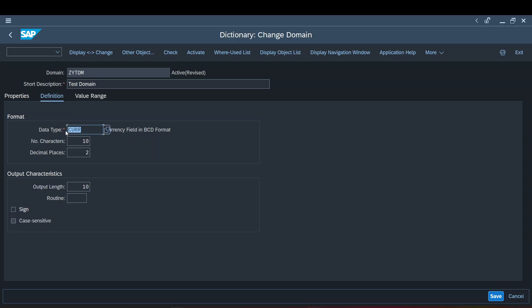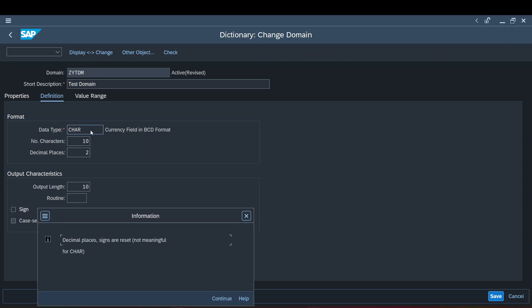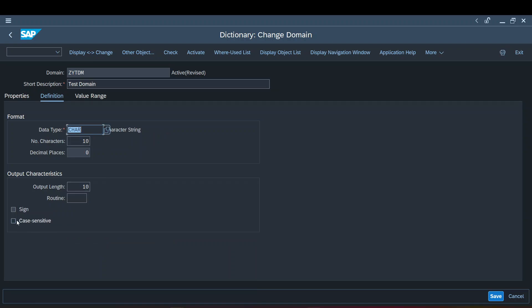The case sensitive field is mostly relevant for straight character data types. When I type in SCHAR and activate it, the case sensitive field gets enabled. If I check this checkbox, whatever case characters I enter, my table will hold those same cases — for example, 'T' in caps, 'e', 's', 't' in small will be stored as-is. But if I don't check it, irrespective of what case I enter, values always get stored as uppercase.